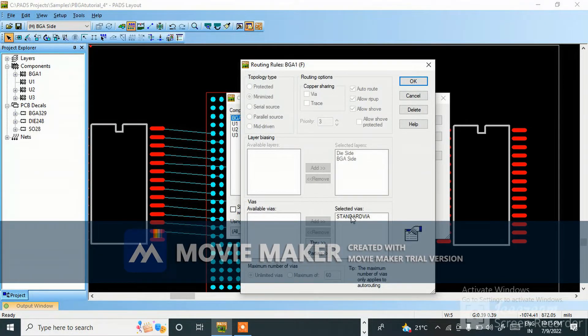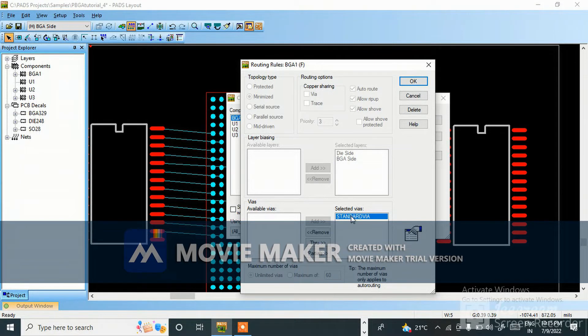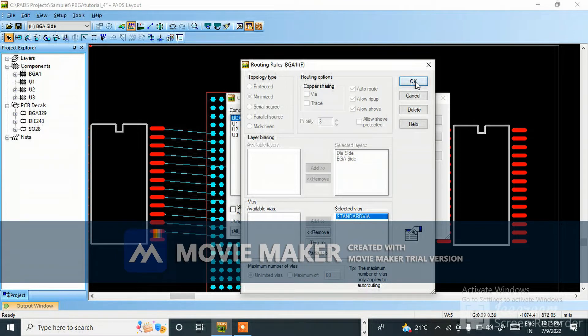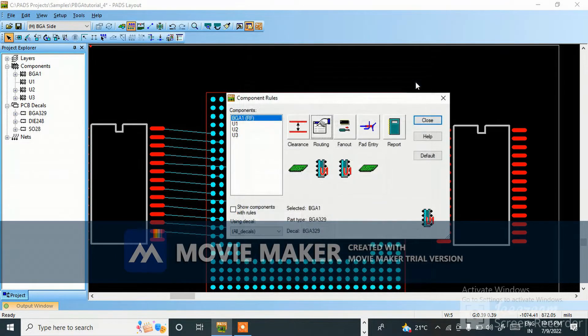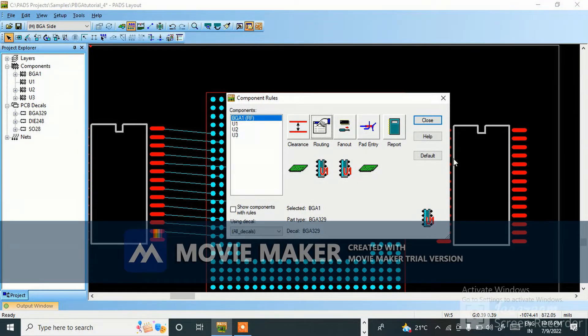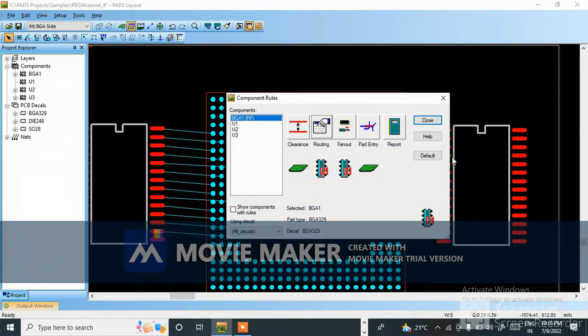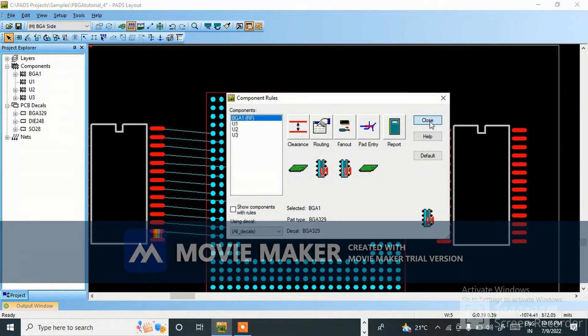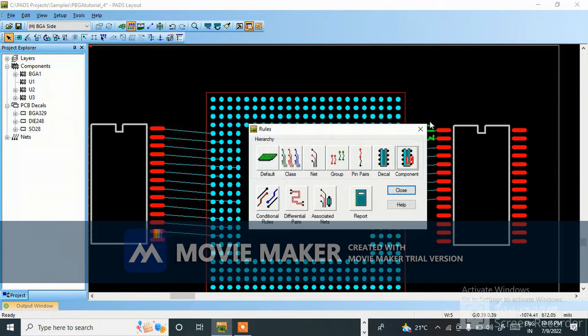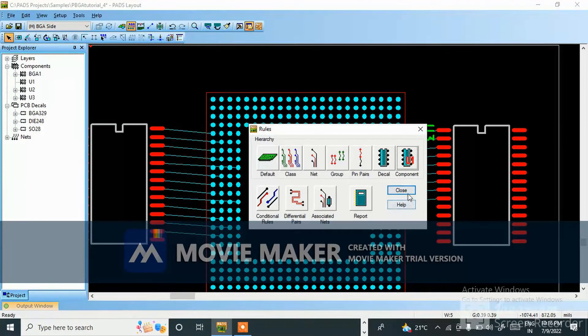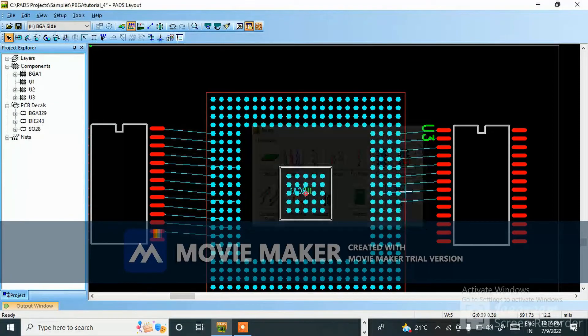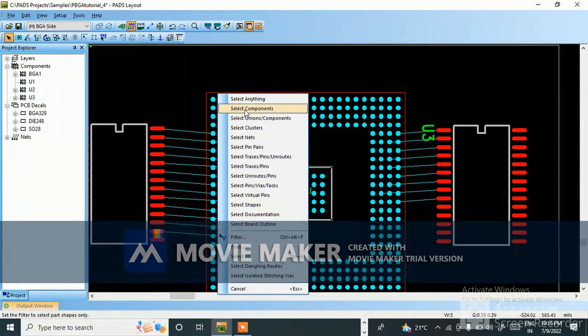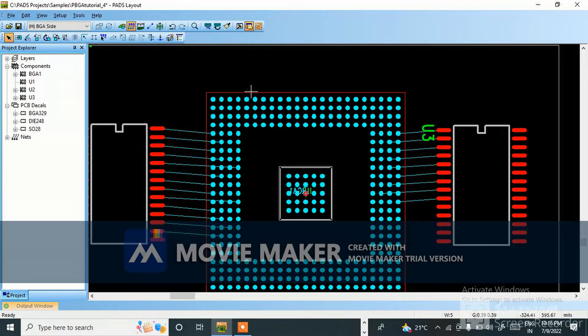Standard via is there. Already I have made one video on how to create via and update in the layout. That BGA via, what your client will say, you need to add, like 8-18 or whatever. You can add there.